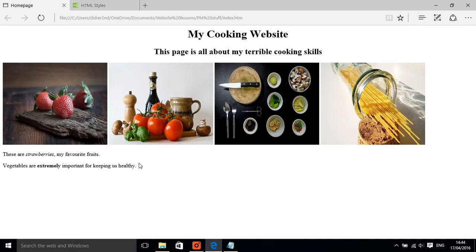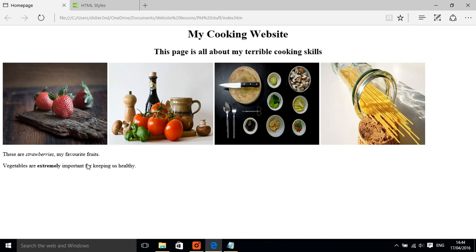Hello, and this is what my website looks like at the moment. It's looking quite good. I've got some headings up here, and I've got some nice photographs and some writing. But what I'd like to do is tidy it up and make it look a little bit better now.